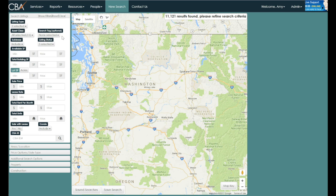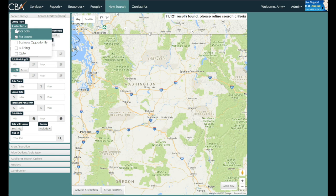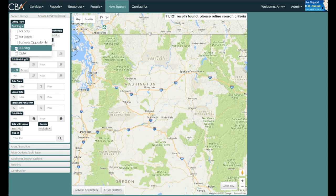To change to the building search type, first click 'Listing Type' in the upper left-hand corner. Then deselect 'For Sale' and 'For Lease' and select 'Building' from the drop-down menu.